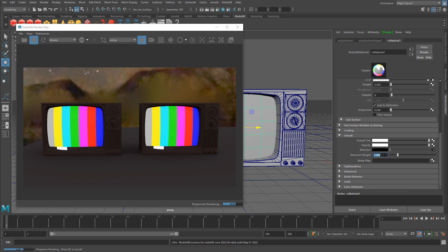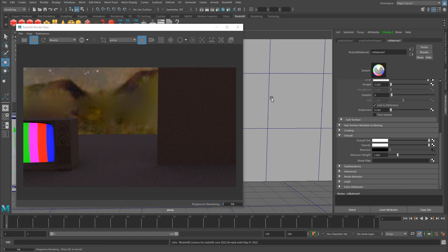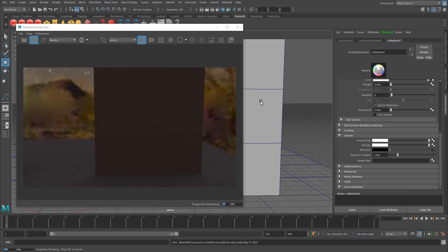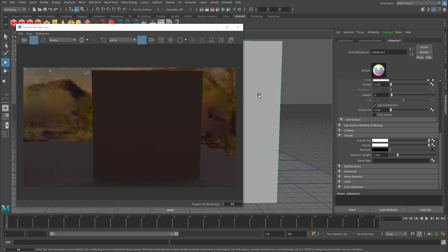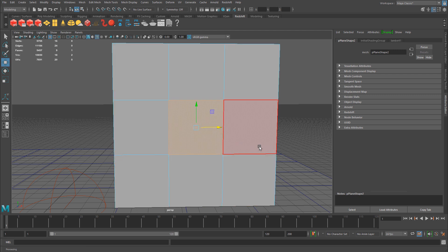That's all you need to do for an object that needs an emissive texture. The other example I want to show is this plane, where you want to control which parts are emissive and which parts are not — within the same material. To do that, we need a mask: a texture that defines which parts are emissive and which parts are not.